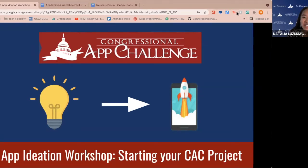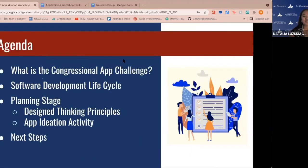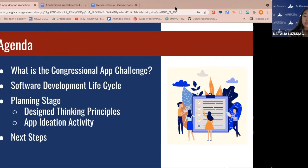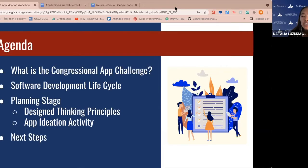We're so happy to have you for our first event and we hope that you learn something new today. Please fill out the check-in form and drop in chat your name and your favorite app. Our agenda for today: first, we'll go over an overview of the Congressional App Challenge, then talk about the software development lifecycle, then focus on the planning stage with design thinking principles and an interactive ideation activity, and finally go over some next steps.